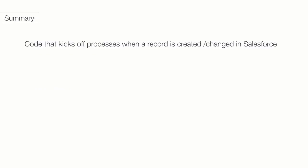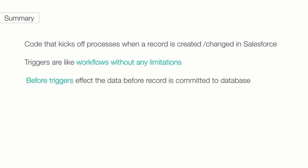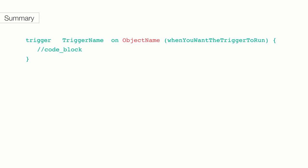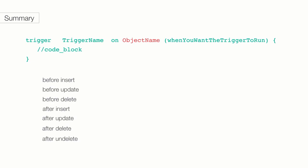So, just to quickly summarize, we talked about what triggers are. A trigger is simply a bit of code that kicks off process when we create or change a record in Salesforce. You can think of triggers as workflows without any limitations. There are two main types of triggers. Before triggers affect the data before the record is committed to the database. And after triggers let you use the data in the record after it has been committed to the database. The syntax of a trigger looks like this. Trigger, name of trigger, on object, and events you want the trigger listened to. There are seven different events the trigger can listen to.